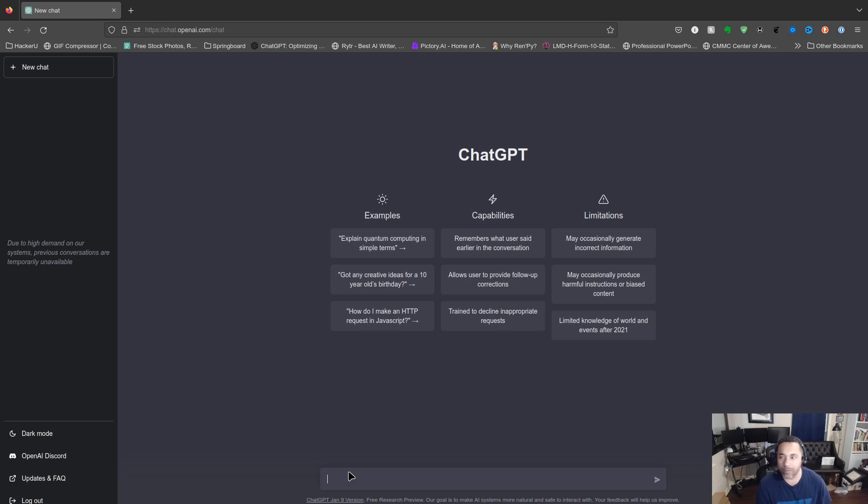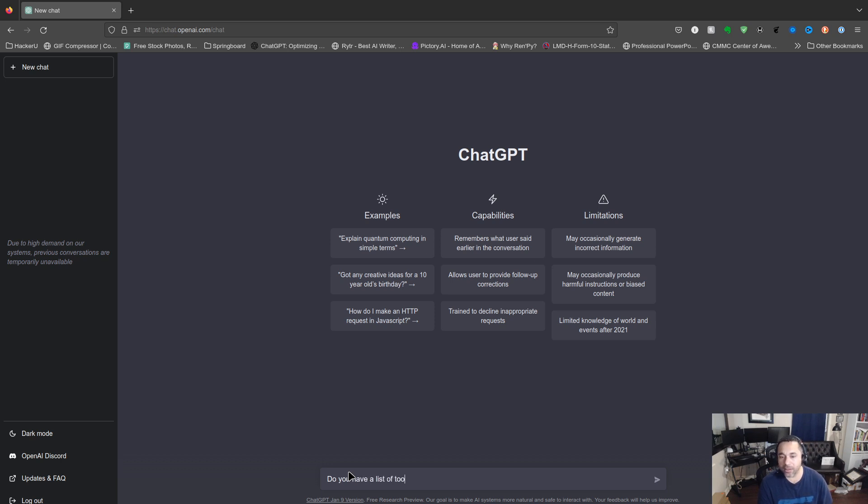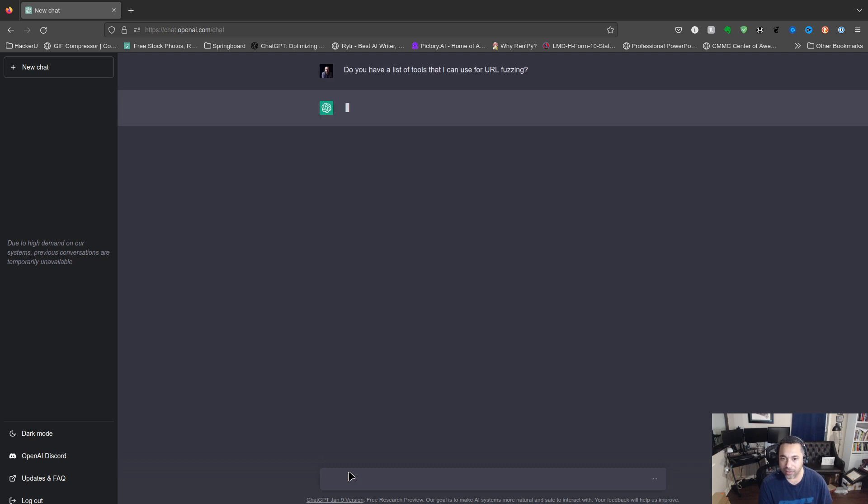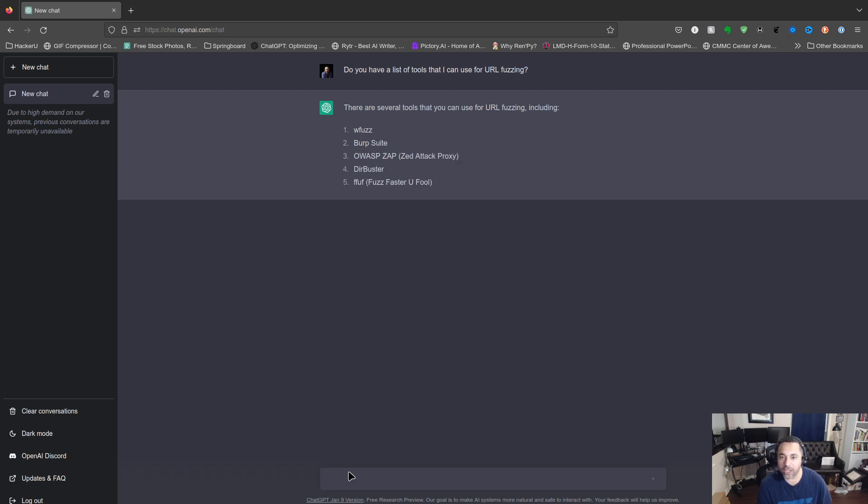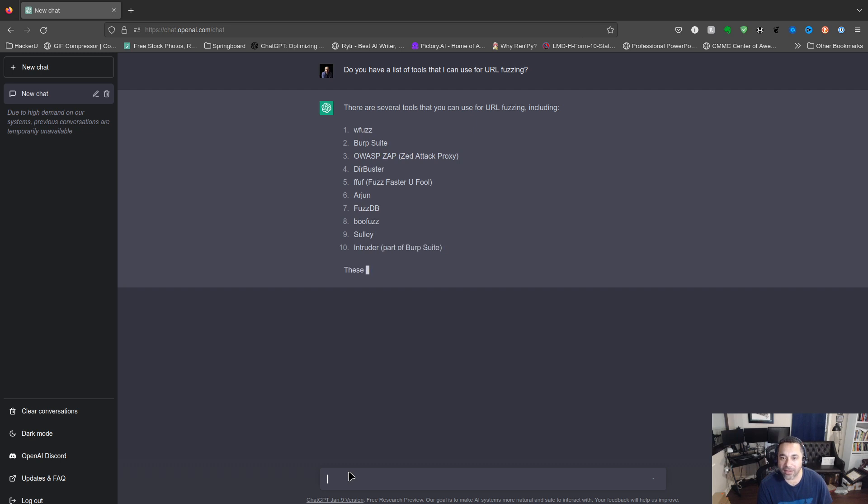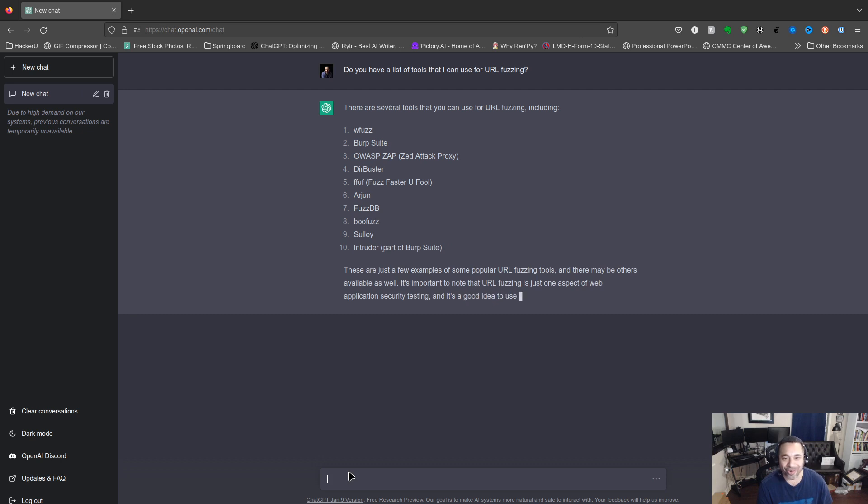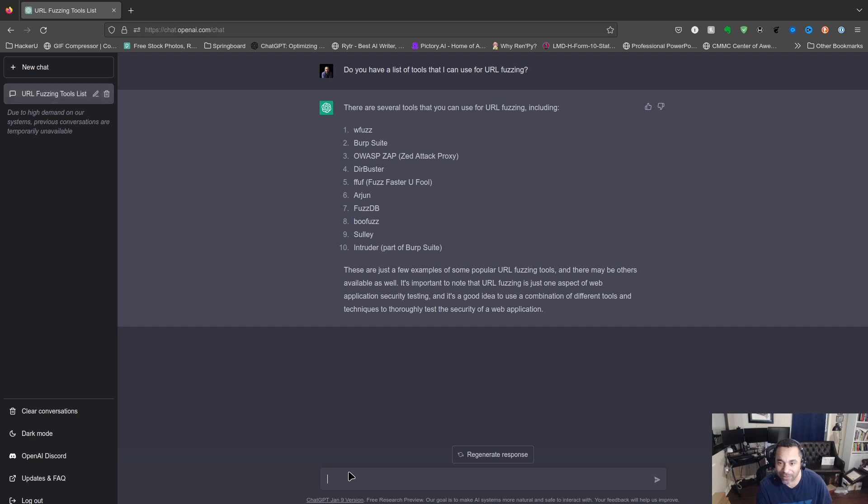Let's begin with some URL fuzzing. I can start by asking the question, do you have a list of tools that I can use for URL fuzzing? We got wfuzz, Burp Suite, OWASP ZAP, DirBuster, ffuf, that's a good one, Arjun, fuzzdb, Boofuzz, Sulley, and Intruder.